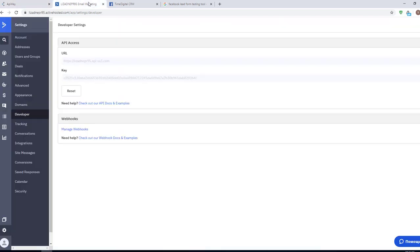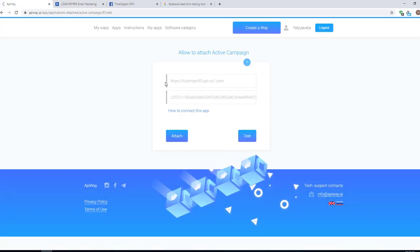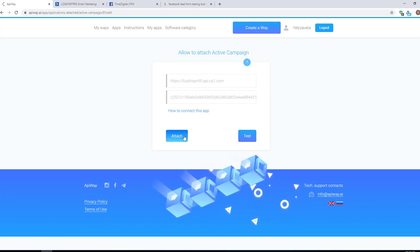You can find this information on the ActiveCampaign website. Go to the settings and click on the section Developer. And here you see your API URL and API Key. Copy them to the fields on the ApiWay website and then click the button Attach.